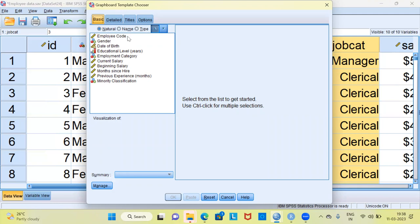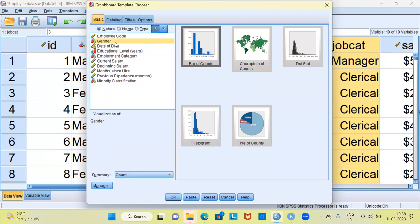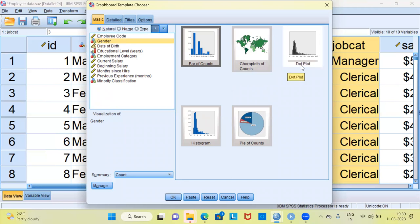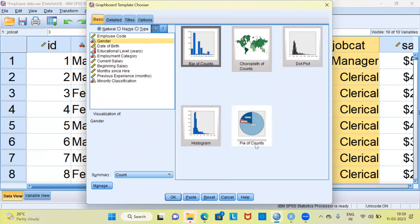In the box on the left-hand side, SPSS displays all the variables present in the data. I'll select the variable gender. The moment I select gender, SPSS displays all the relevant charts that can be created using that variable. SPSS looks at the type of variable — there is an icon next to gender indicating it's a nominal variable. For a nominal variable, you can create a bar plot, choropleth of counts, dot plot, histogram, or pie chart.